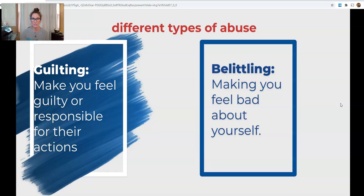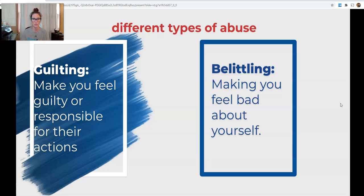The second type is belittling. This is where the abuser makes the victim feel bad about themselves. In a high school relationship, this can look like: a couple is in the same math class, they take the same test, and the abuser says, 'How'd you do on that test?' The victim says they got a C minus or a D, and the abuser responds, 'Oh my God, what are you stupid? That was the easiest test I've ever taken. How did you get that bad of a grade? You're an idiot.' They make them feel bad.